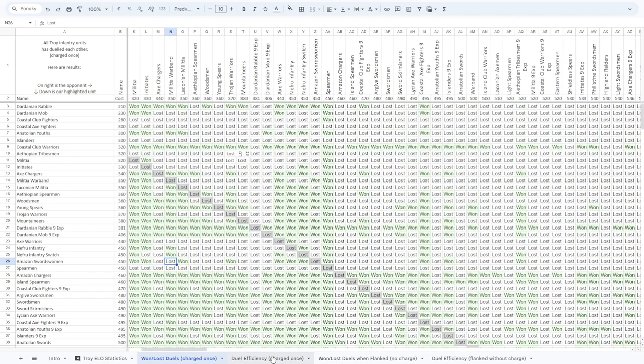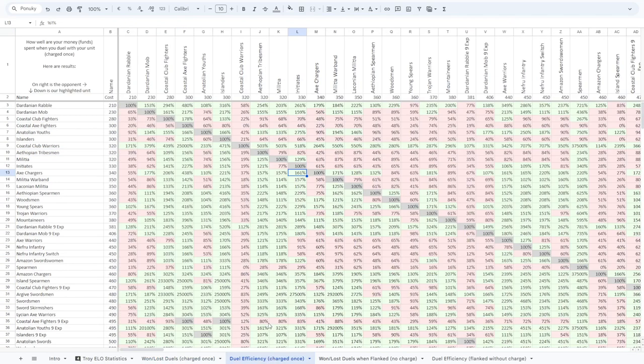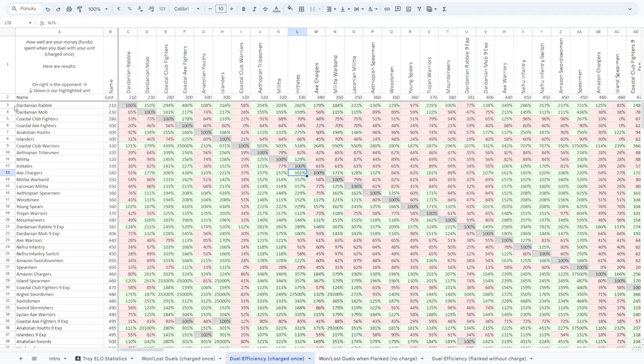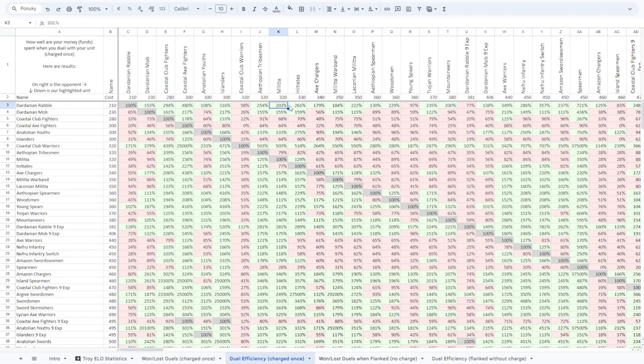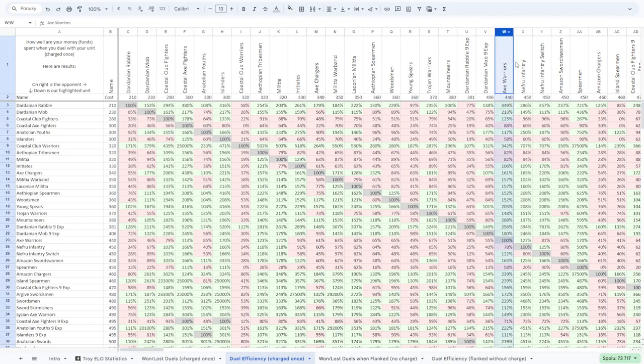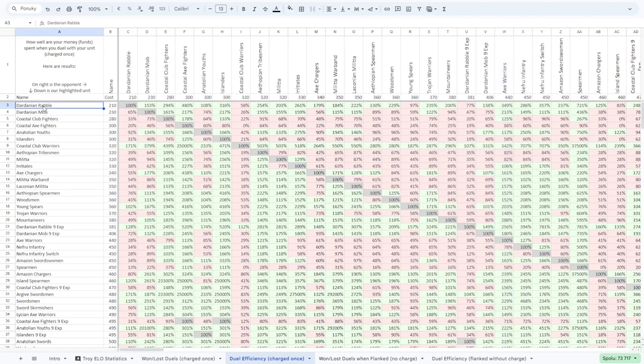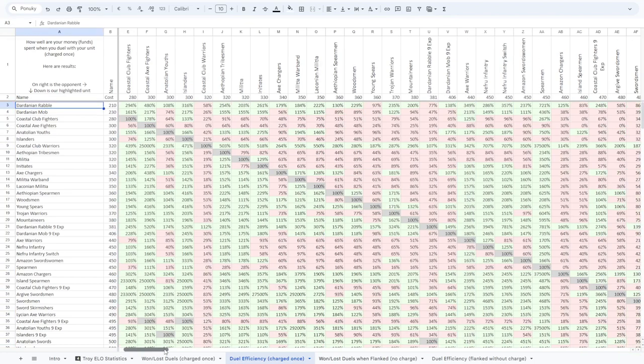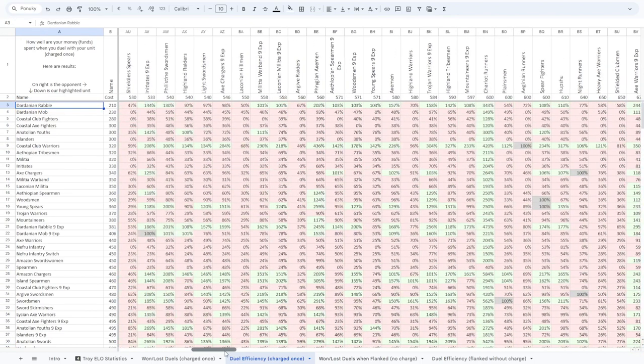If you want more numbers, I recommend you check the efficiency. It is able to show you, for example, Dardanan rebels are winning almost two times, two and something times more, or even three and a half times better than their opponents. And here you can see the numbers.